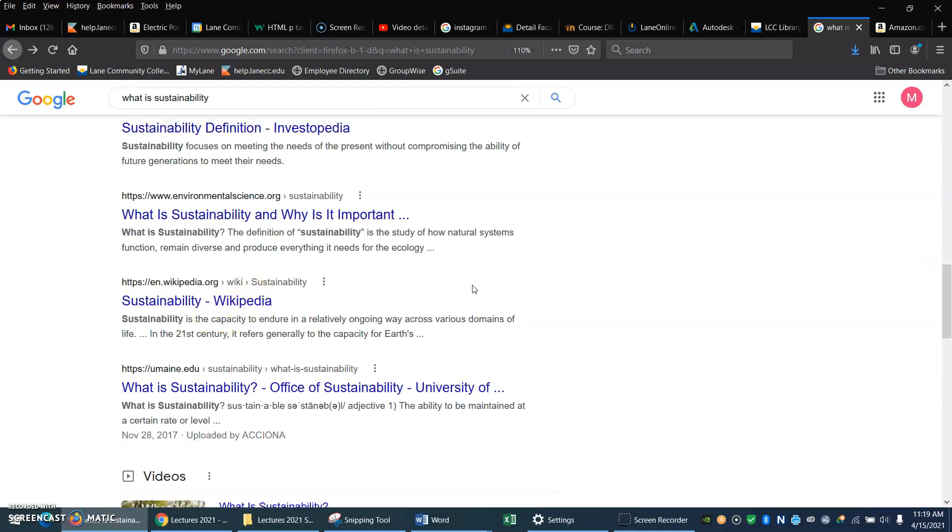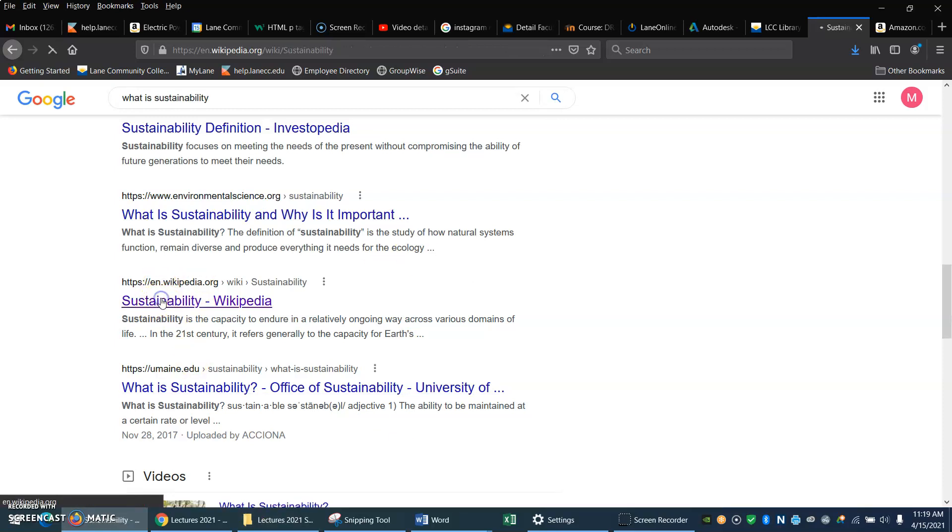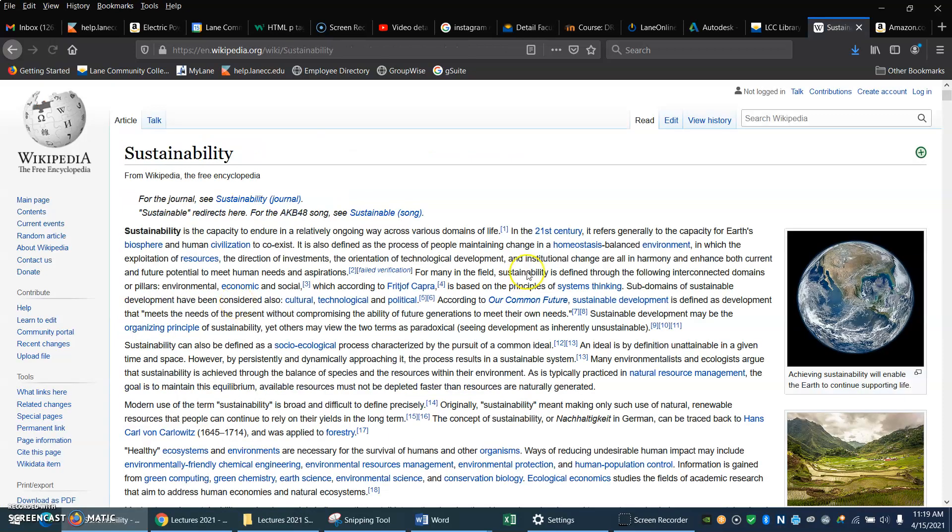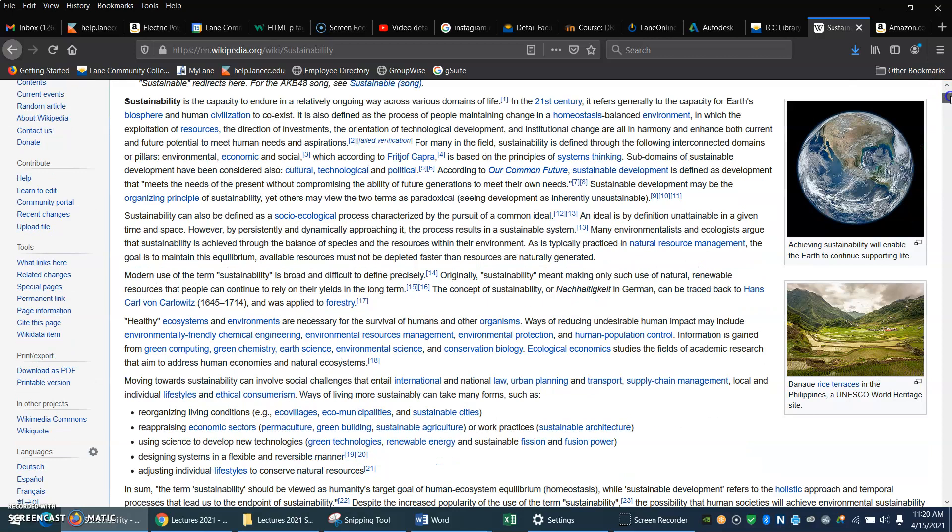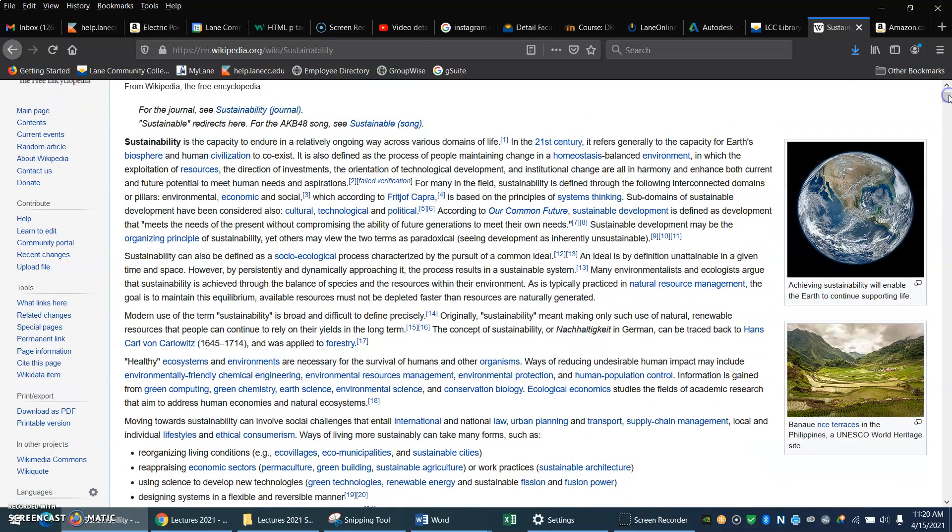Keep in mind that anybody in the world can post to Wikipedia. So this page is going to change constantly over time. About five years ago, after I'd written my first textbook, I went to this Wikipedia page and I was shocked at how bad it was. It was just horrible.